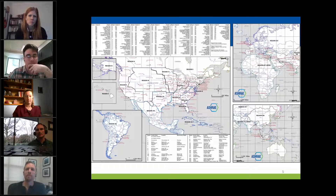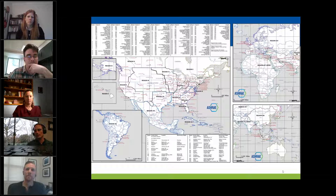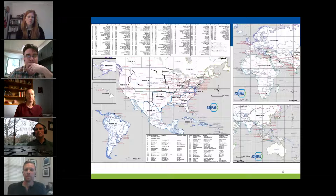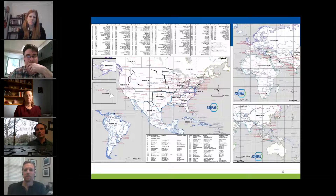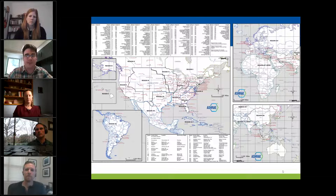When I first got into ASHRAE, I didn't really know about the different regions. Looking at this map, you can see where your region is or look it up ahead of time. Most of the regions have a regional dinner, usually on Sunday night. That's something typically posted at the registration area. Most regions offer a discount for students at that dinner. If you're looking for jobs or people to network with, that regional dinner is a great way to do it. For example, if you live in New York but want to work in Los Angeles, go to a region 10 dinner and get to know people in that area.